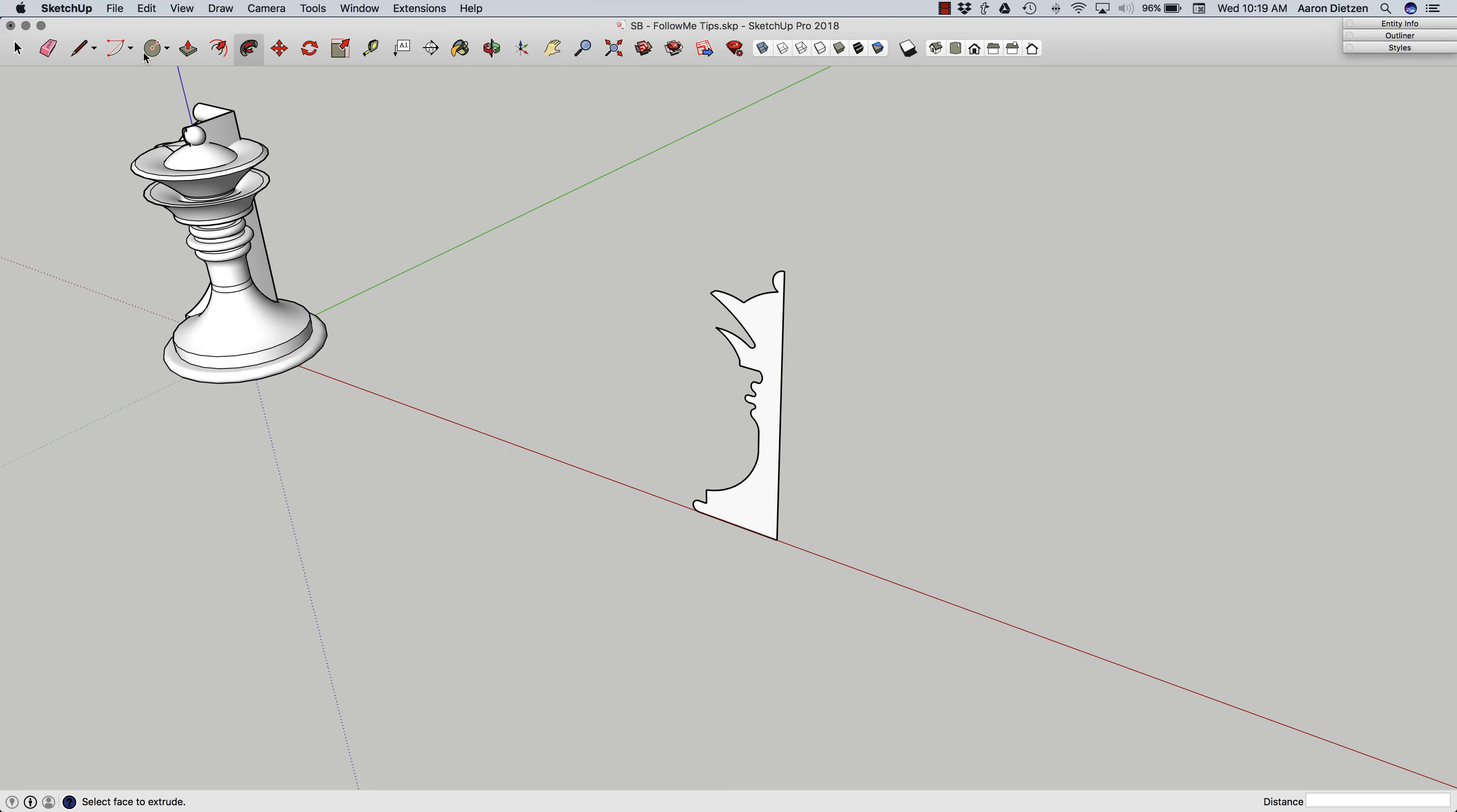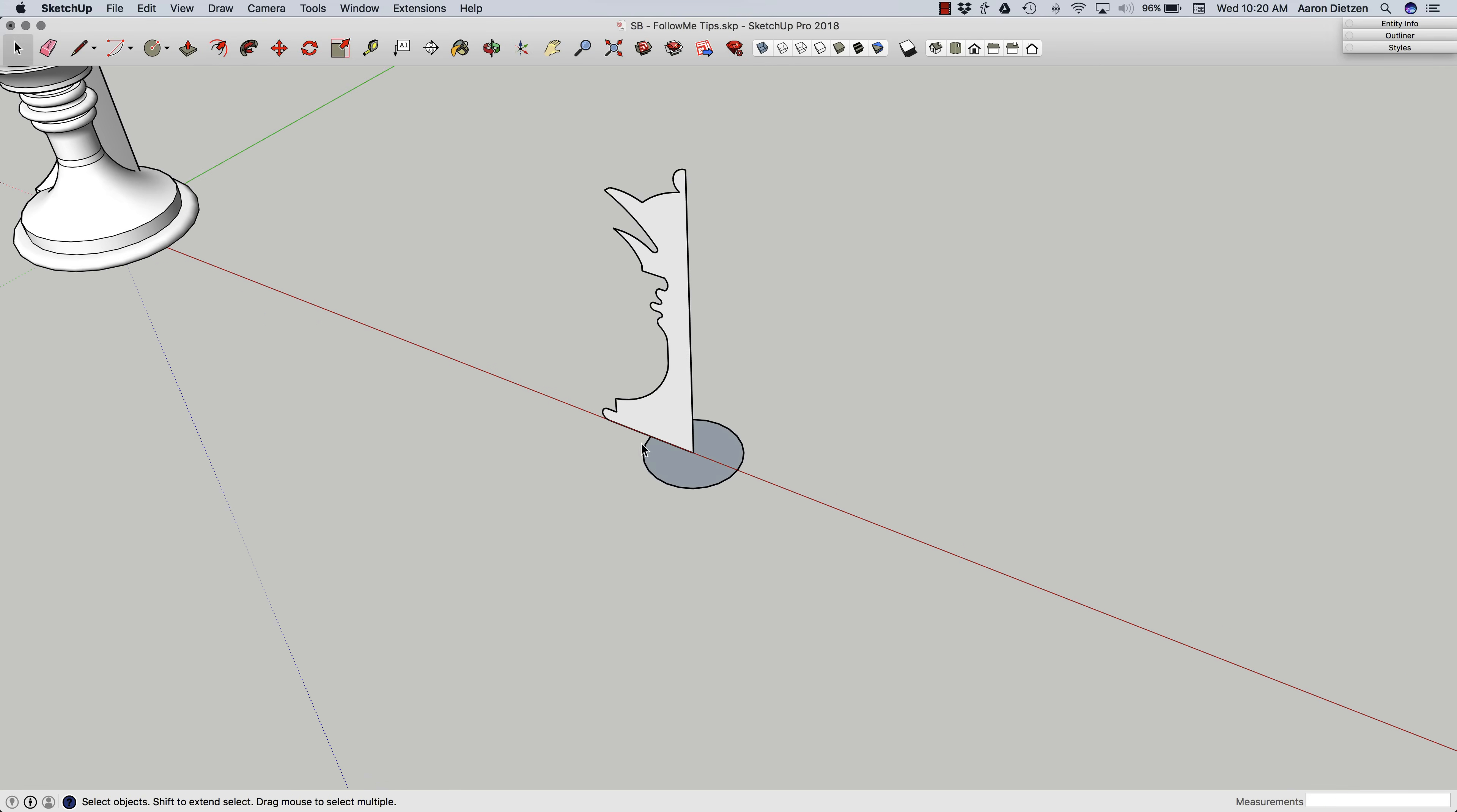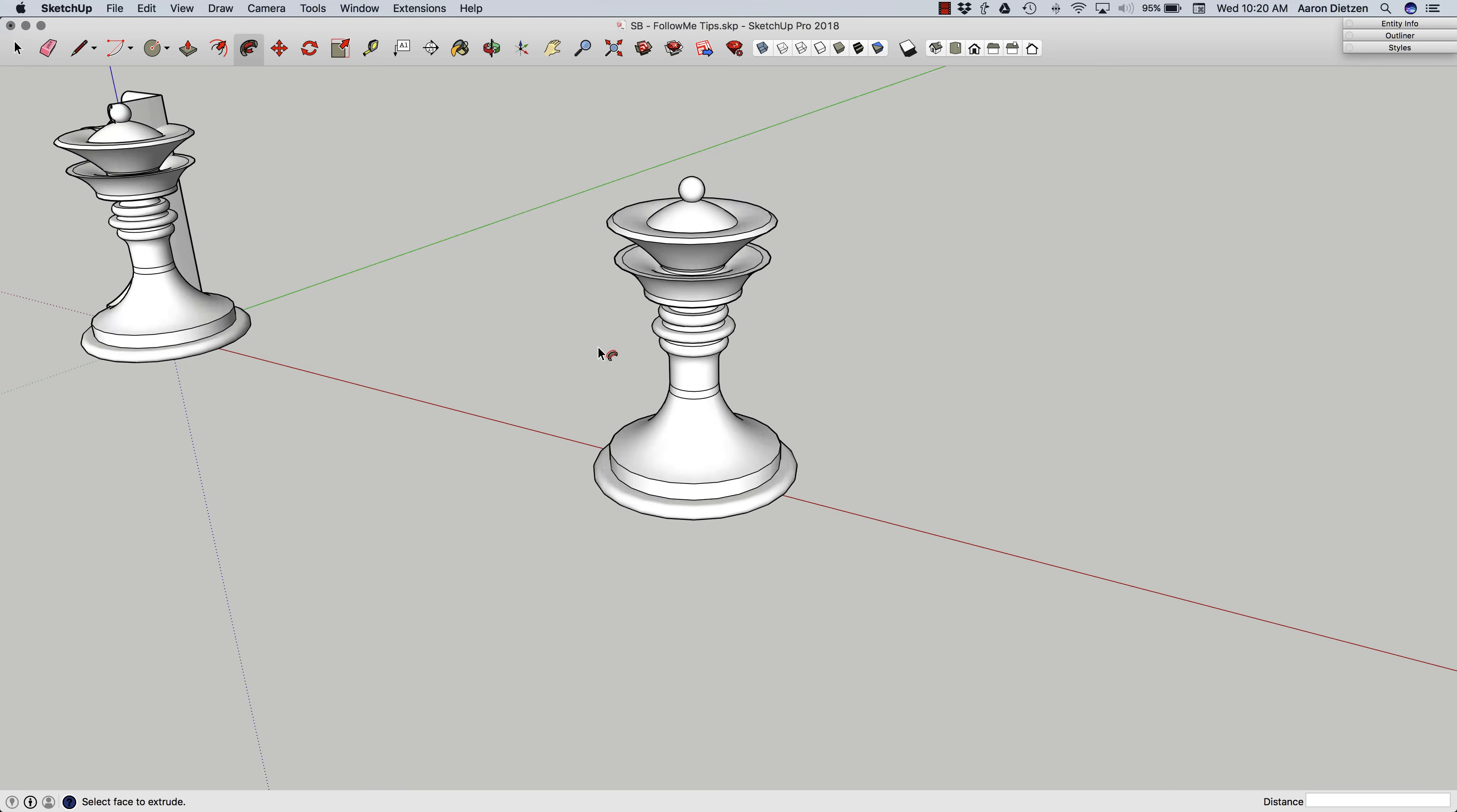So how do you combat that? Well, let's try it again. I'm going to grab another circle. And you notice it doesn't matter how big I make this circle. I can make it huge. I can make it teeny tiny. All that really matters is the edges here. That's what I'm going to follow. What I'm going to do is select the edges first, then hit follow me, then click on the surface.